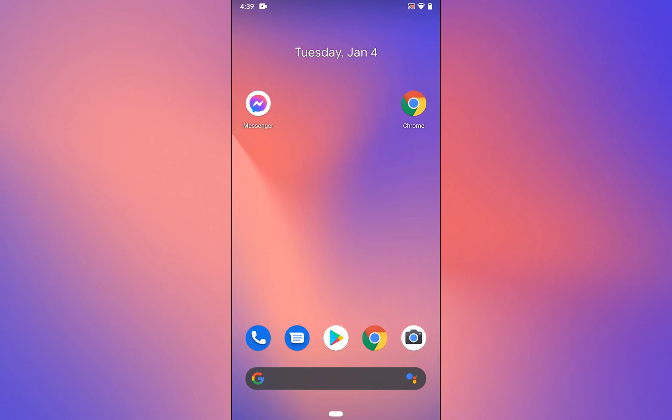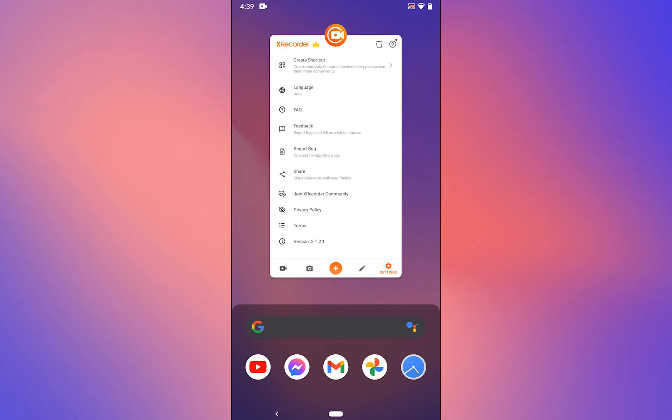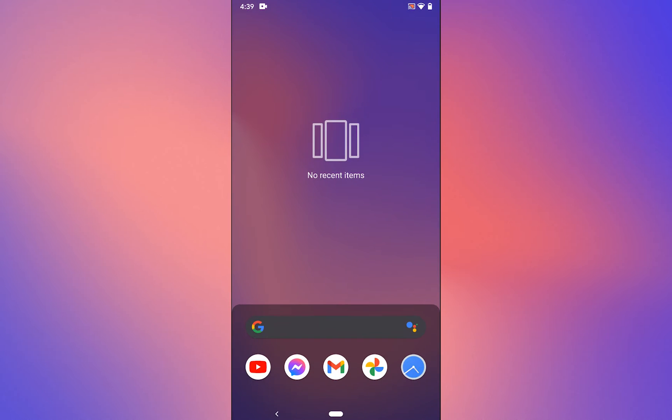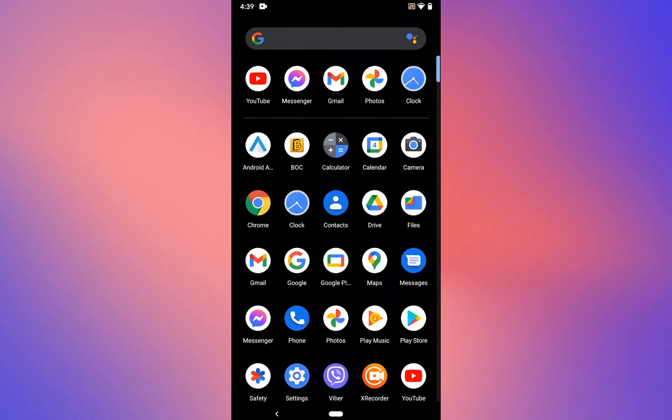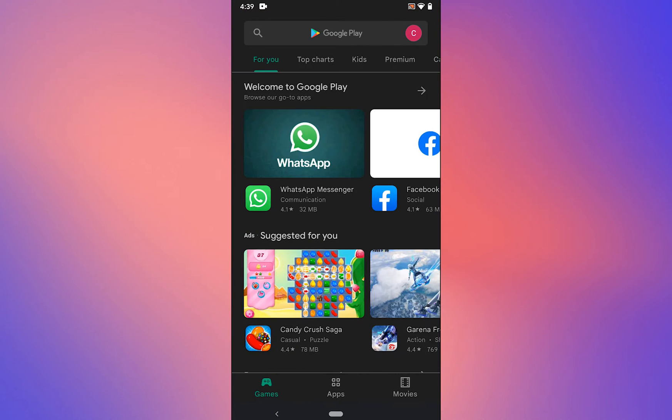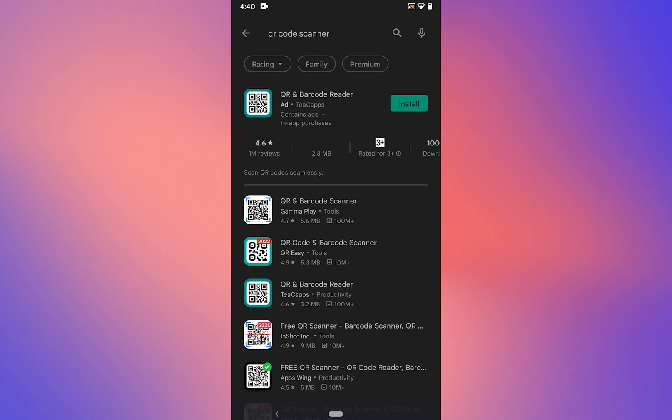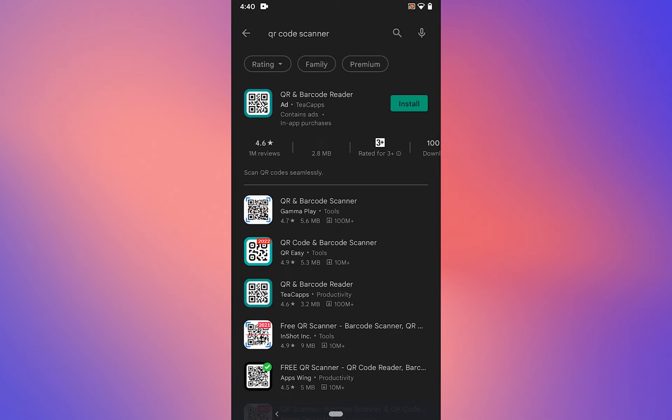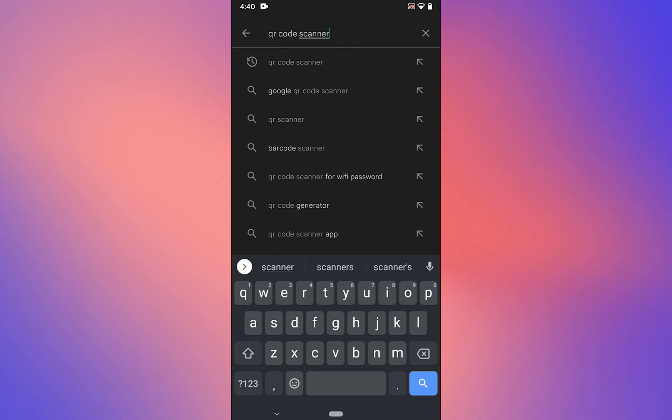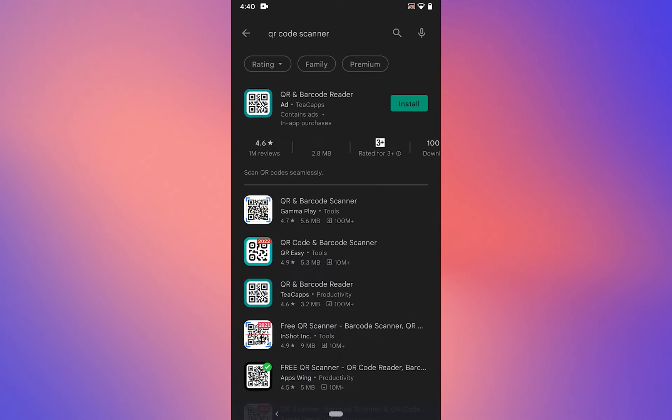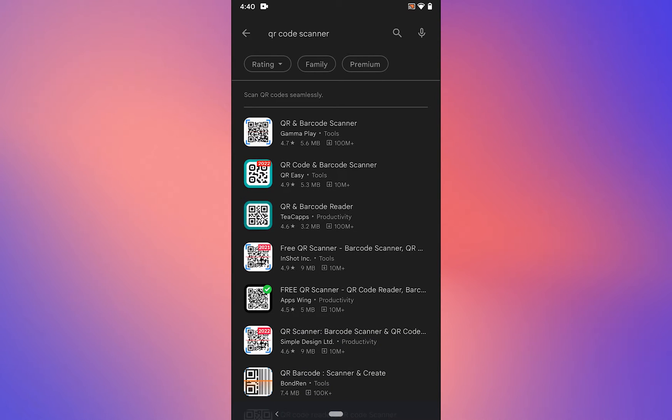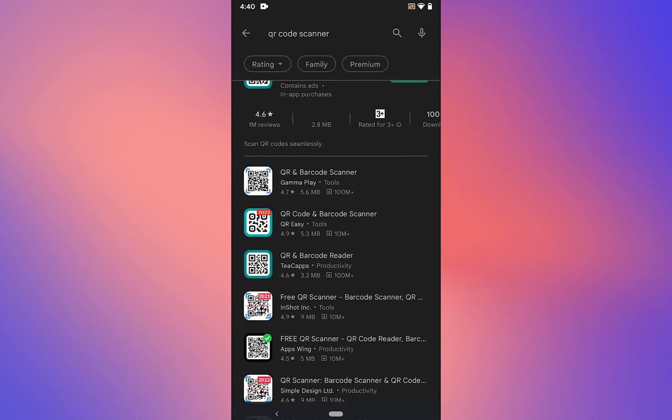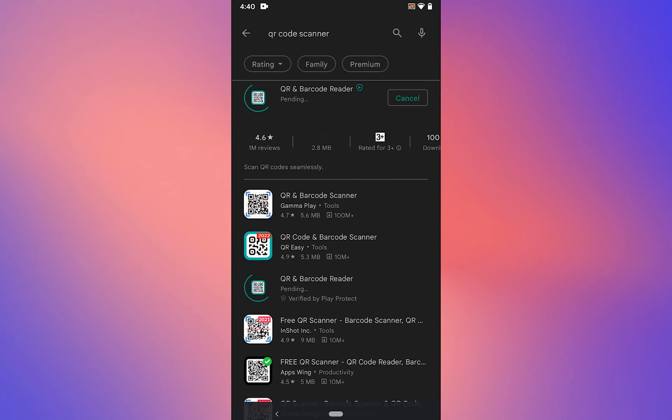Let's do it. The first thing you need to do is download a QR code scanner app. Go to the Play Store and in the search tab type QR code scanner, tap on search, and install any of these apps.